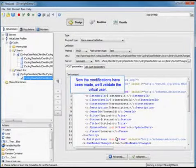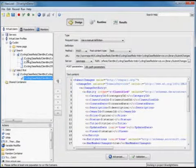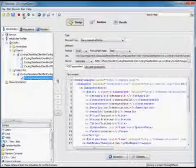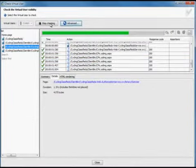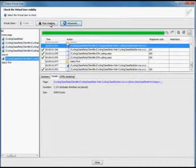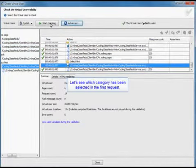Now the modifications have been made. We'll validate the virtual user and start our check. And perfect. It's validated.